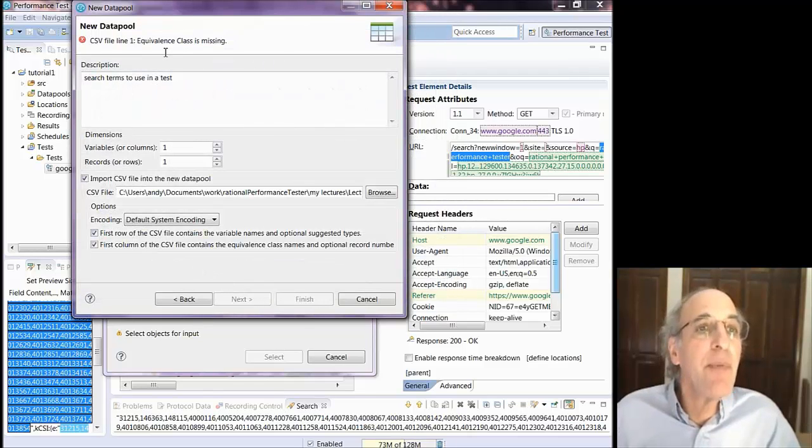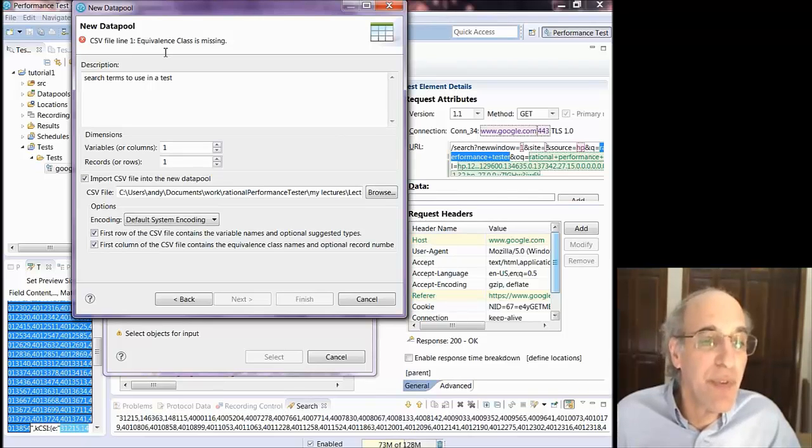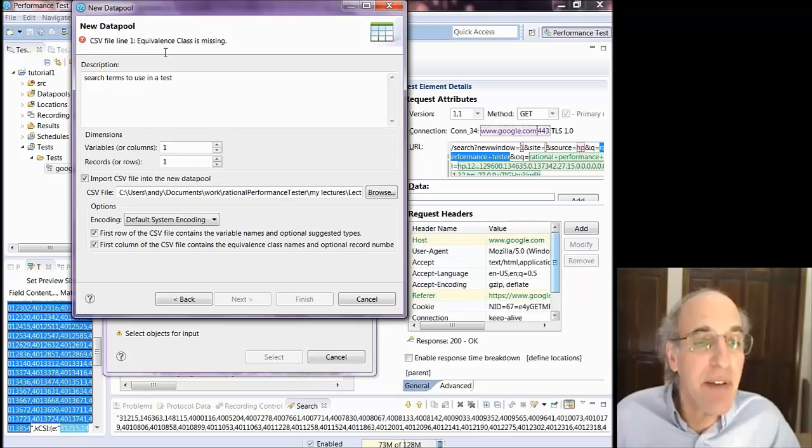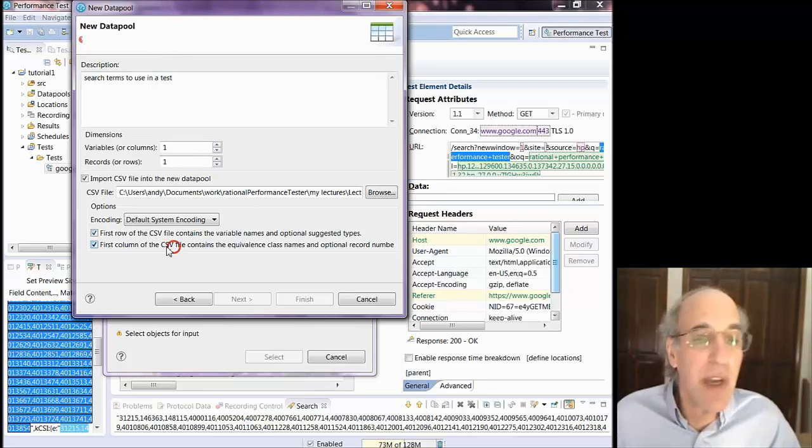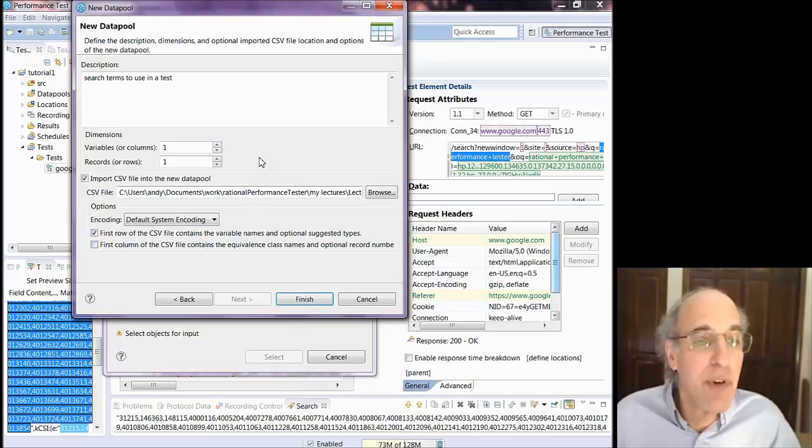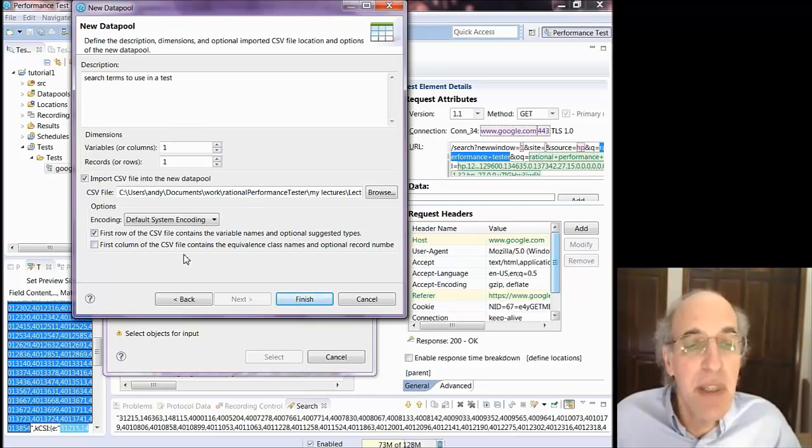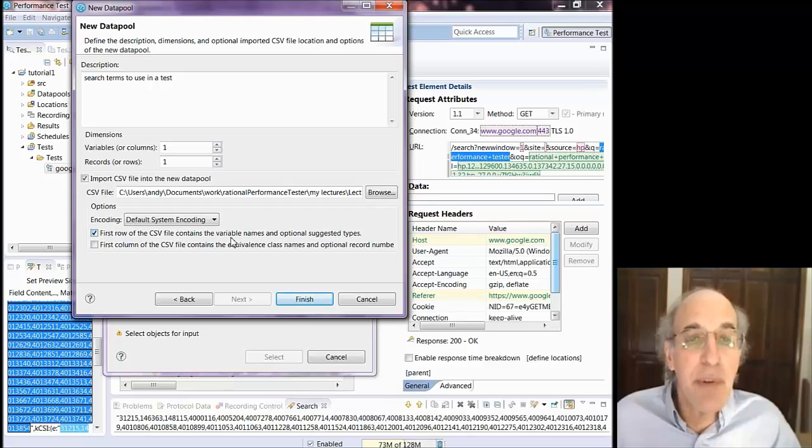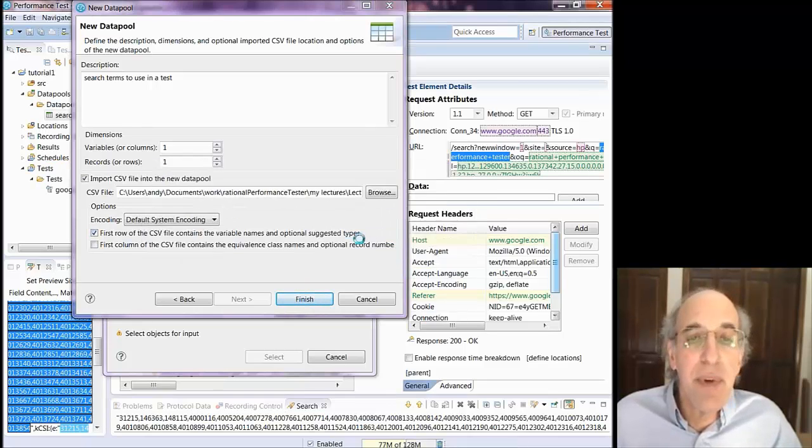And it tells me I've got an error because the equivalence class is missing. And the reason for that is that I've got this bottom checkbox checked that says CSV contains an equivalence class name, which I don't have. I'm not even sure I know what that is. So I uncheck that. The error goes away. First row does contain variable names. And then when I say yes, it will open the editor in the background.